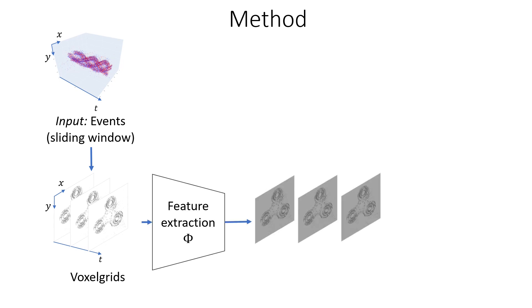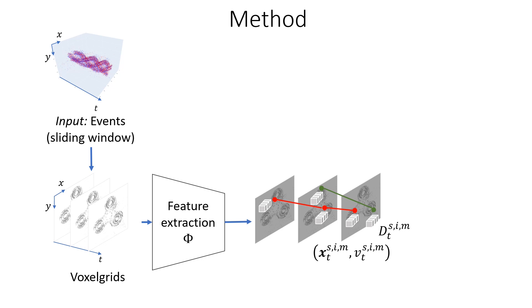Next, we extract spatial feature maps using a CNN backbone, one for each event stack. At this point, we have an initial estimate of point positions over time.